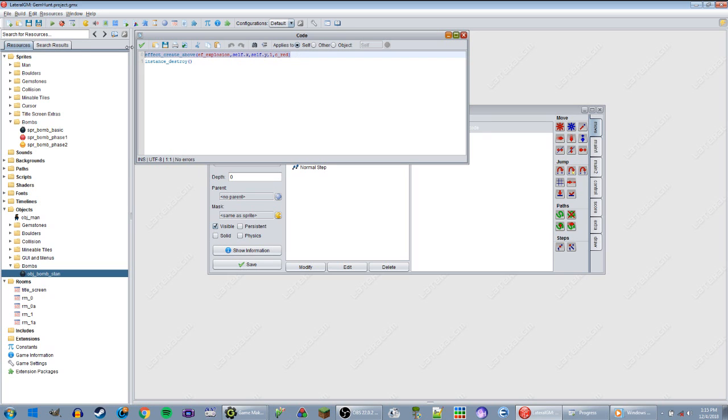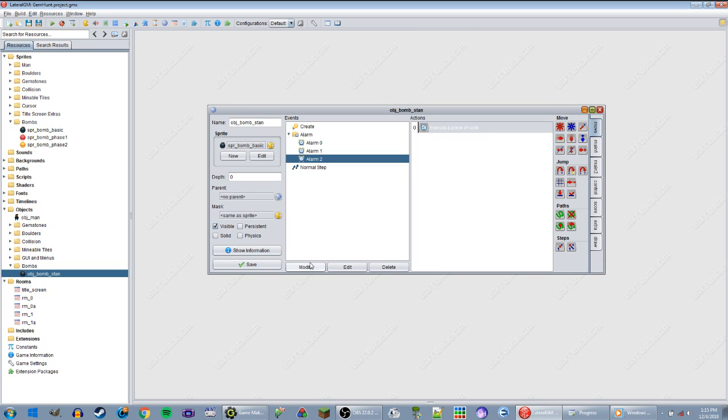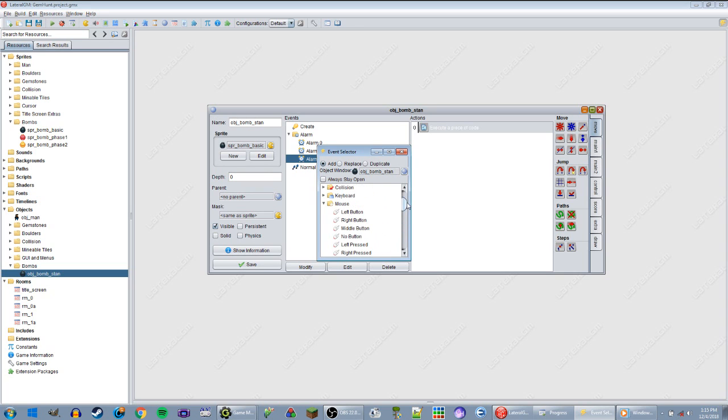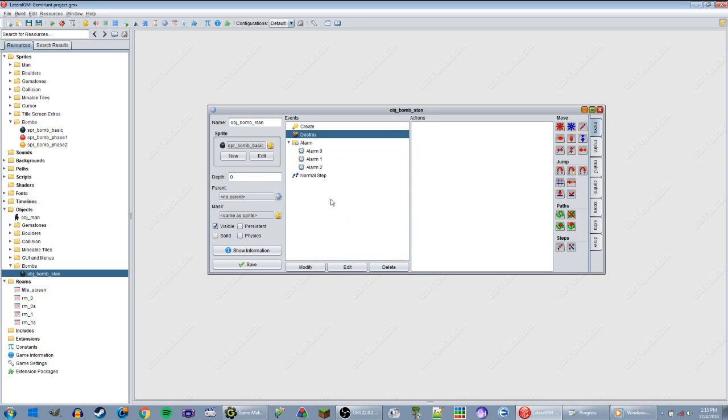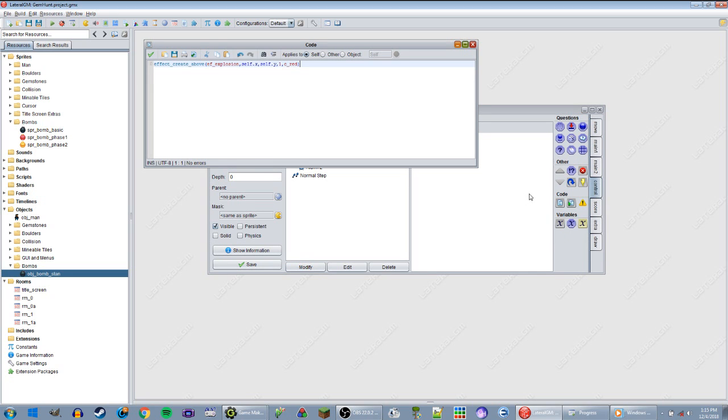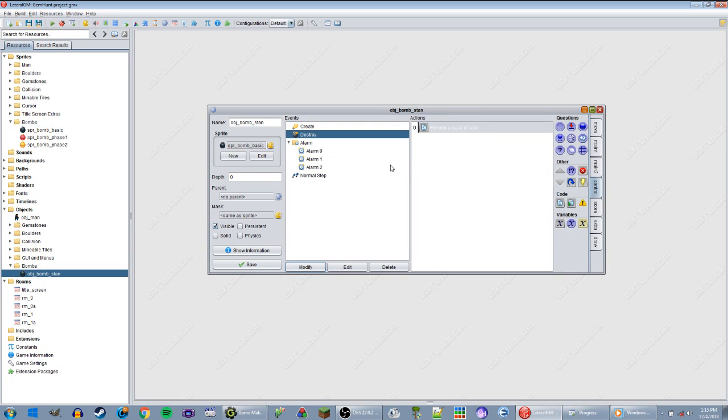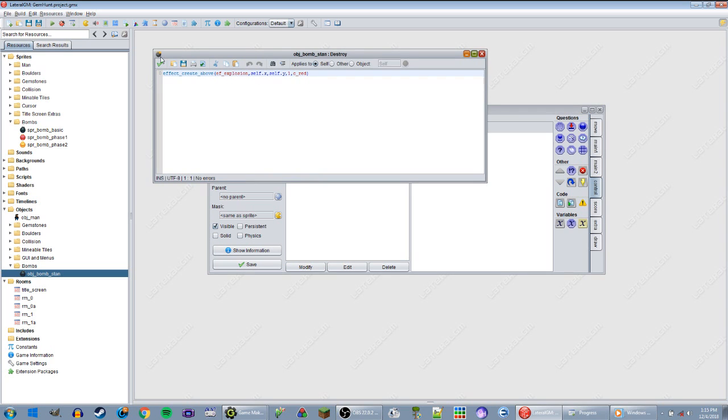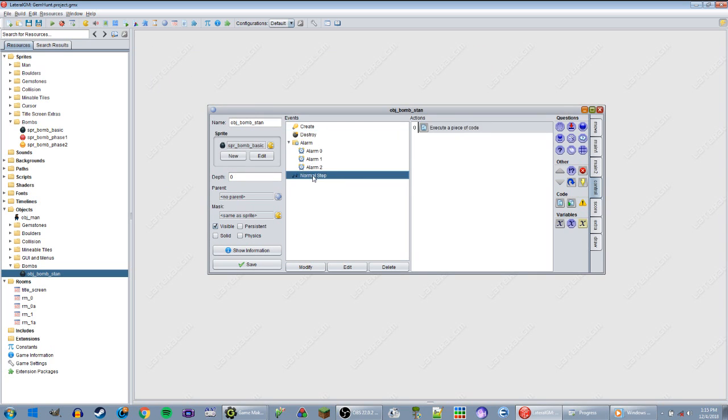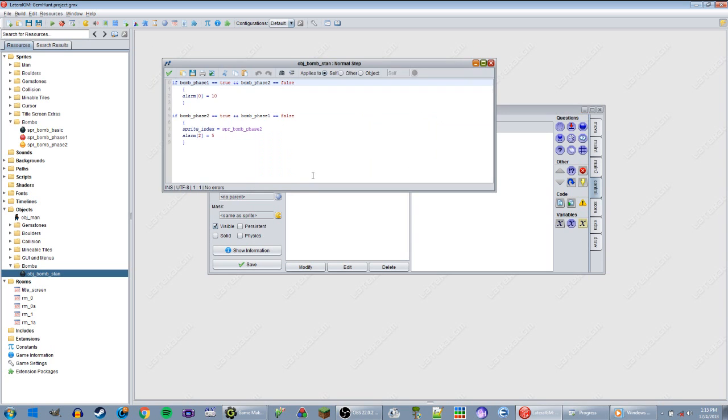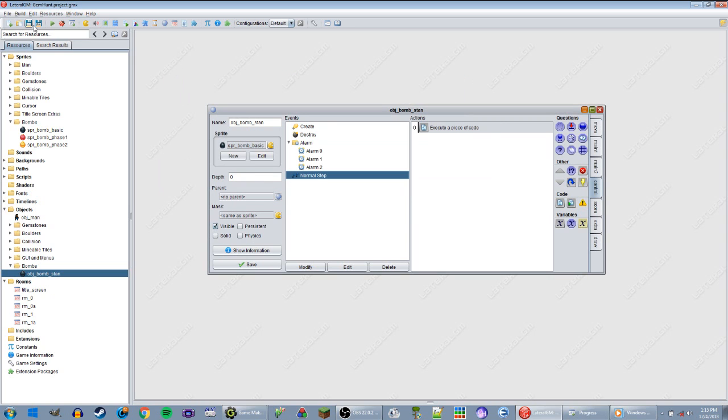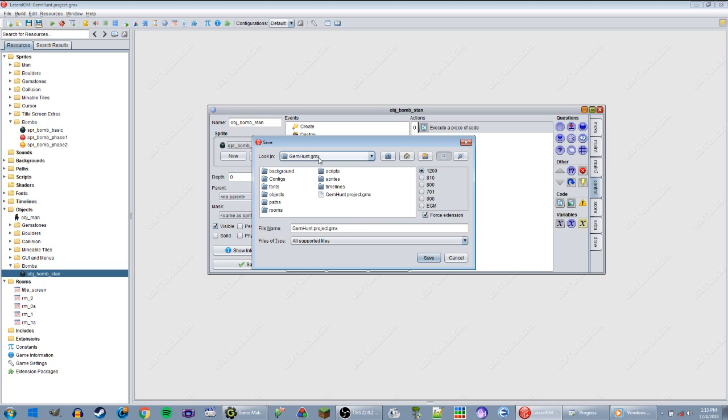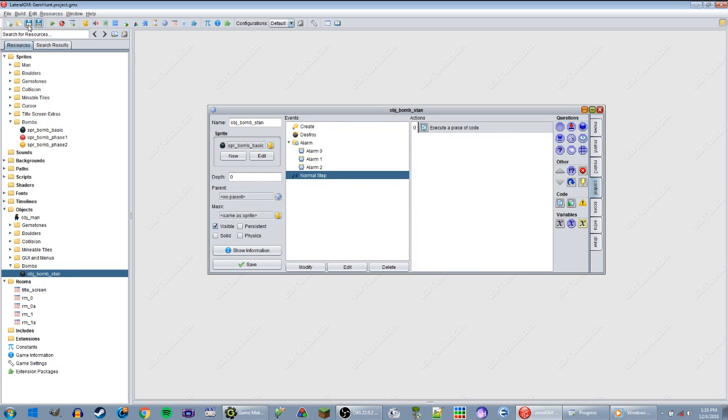And actually, I'm going to do this here. Cut, and then on destroy, create the effect. Let's do that just in case that's, oopsie, just in case that is what's causing all the other sprites to change. Honestly though, it makes no sense whatsoever if that's actually the case.